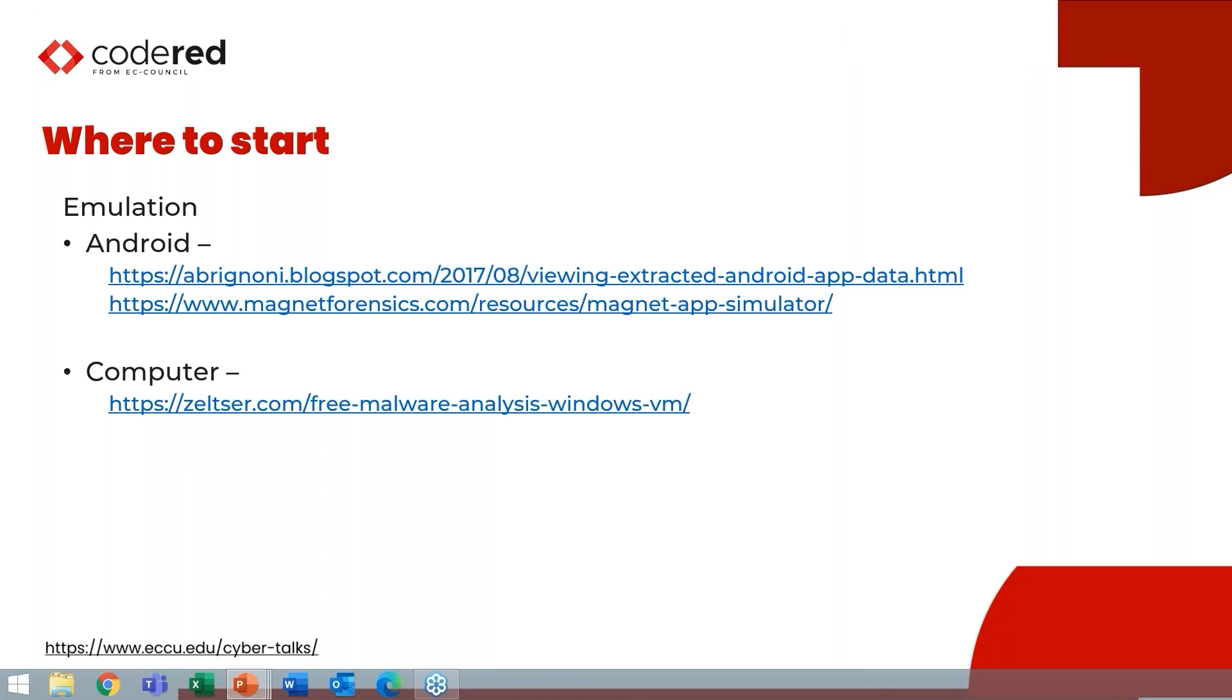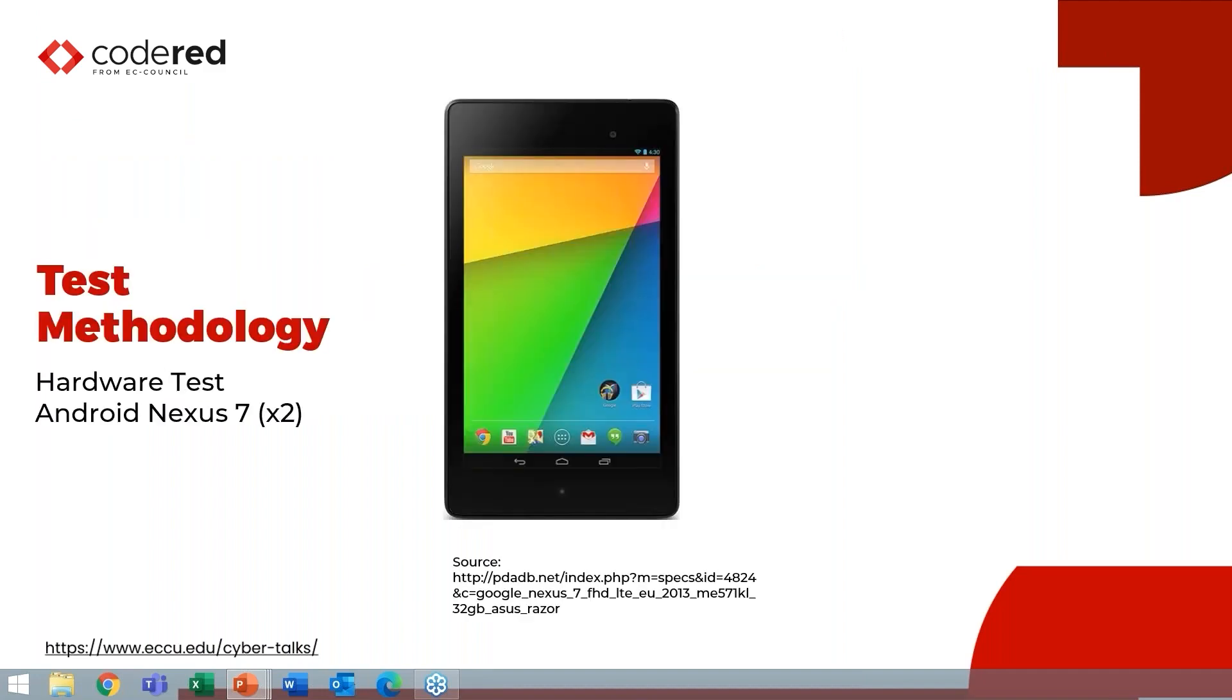And then for Android, Magnet has an app simulator that you can use to simulate data, but really for Android, Knox, BlueStacks, Geny Motion, you can use any of those emulators. For iOS, I haven't played with it yet. Typically, I test iOS on physical hardware, especially now with all the jailbreaks that allow for full file system acquisitions. But Corellium does exist, and that may be an option for you as they now have personal licenses as opposed to corporate licenses that make it a little more economically feasible.